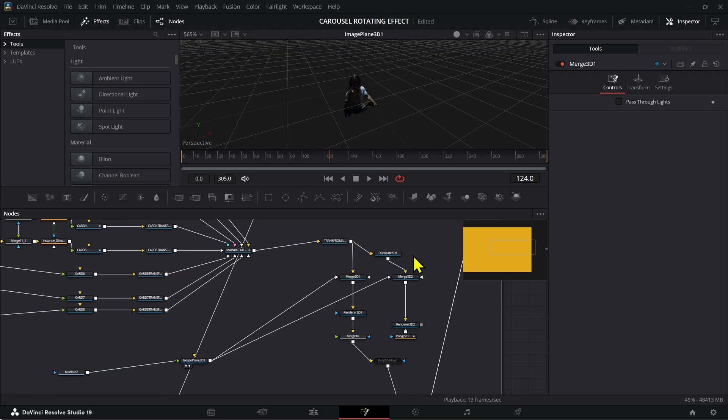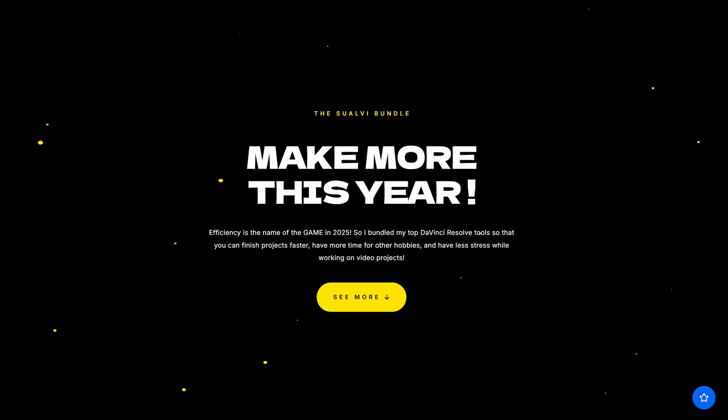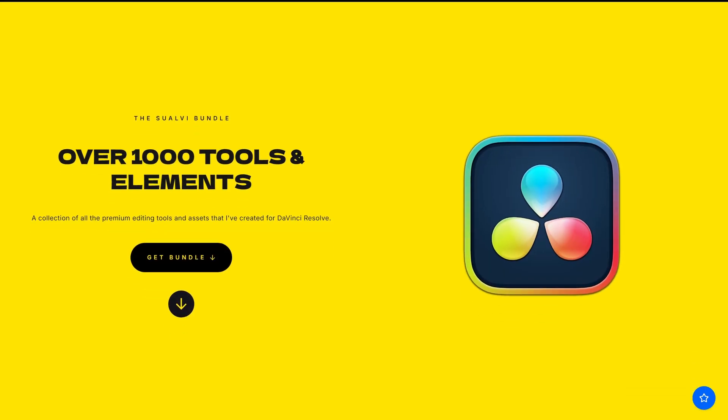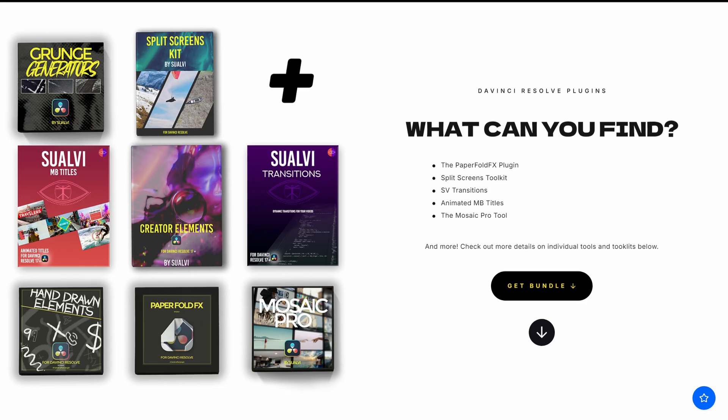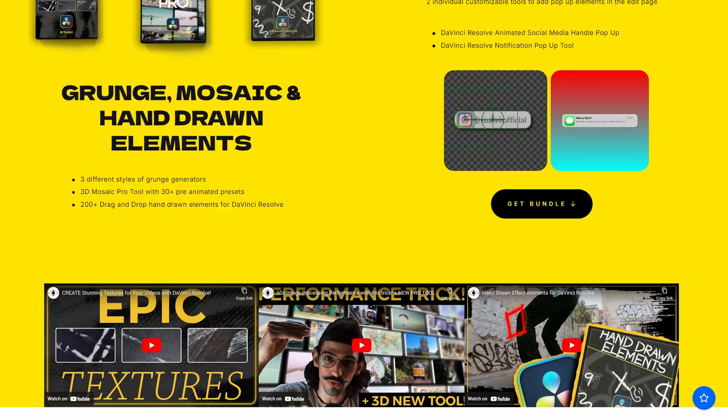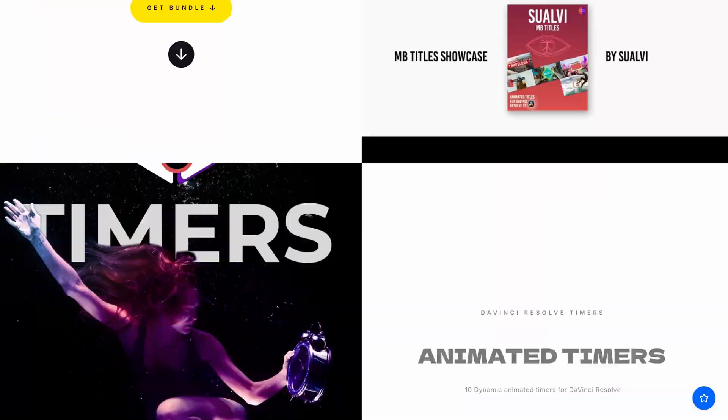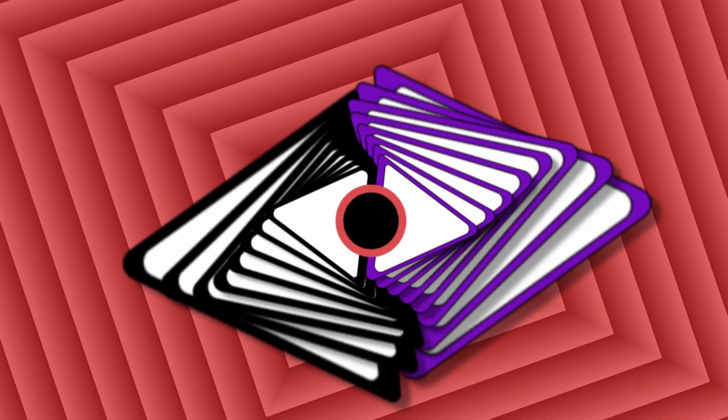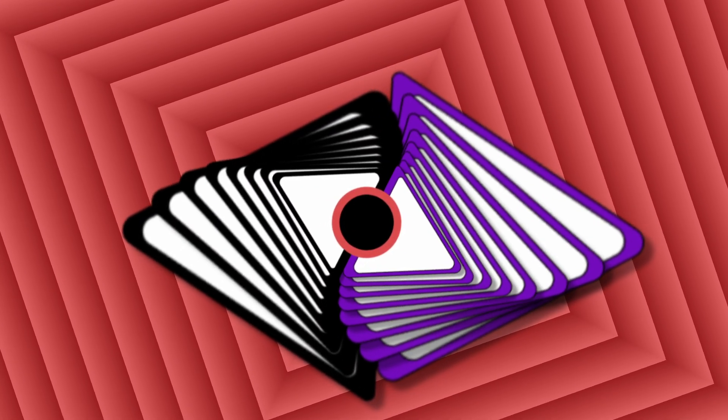And also make sure to check out the links in the description to download the free version of these. And if you want, you can download the pro version of these. And also don't forget to check out the Swabby bundle if you want to get over a thousand elements for DaVinci Resolve. That is it for this video. I'll see you in the next one. Here in Swabby. Bye.